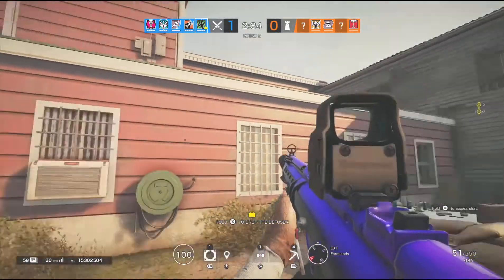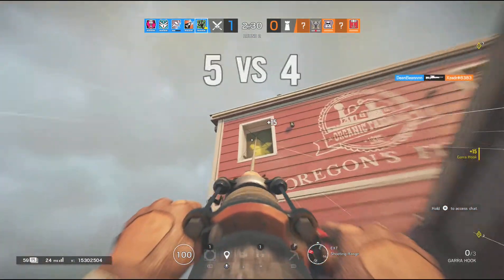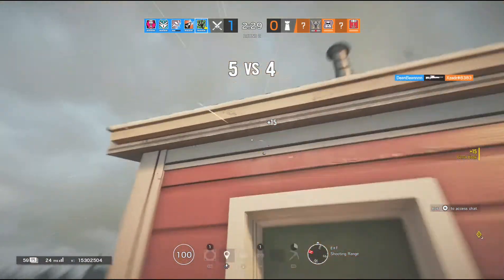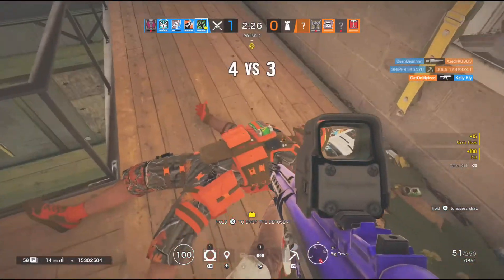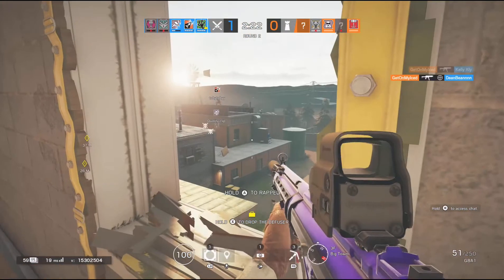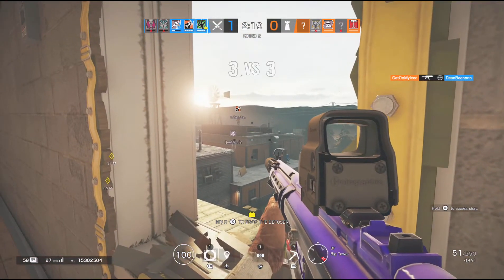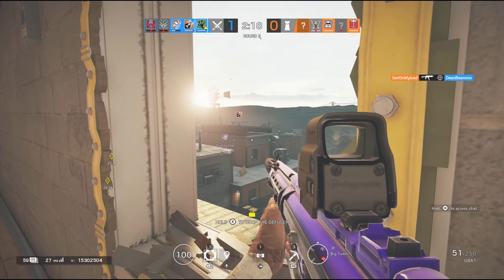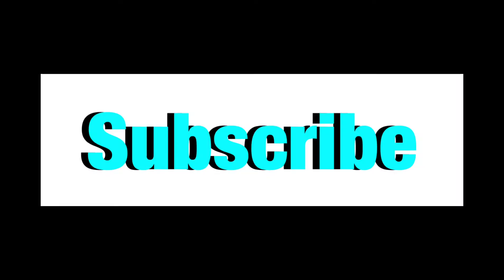Watch for the blast! Get out of your angle! Get out! Fails.